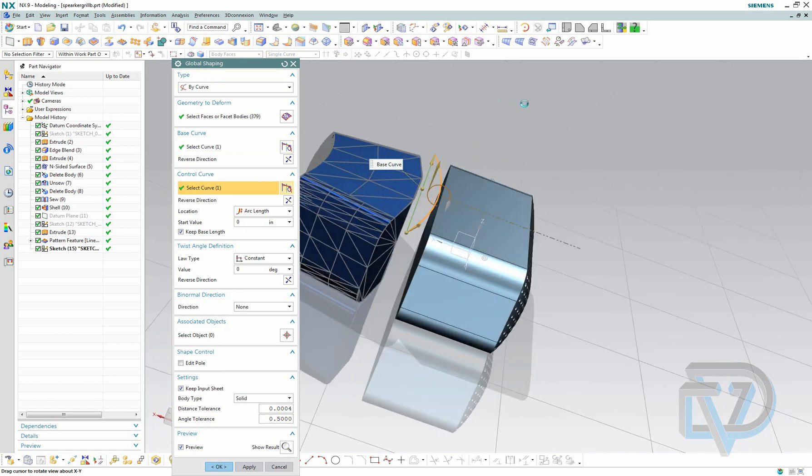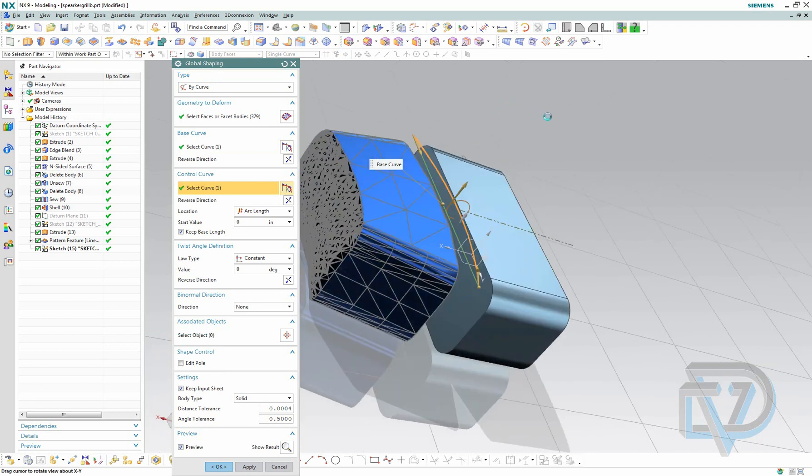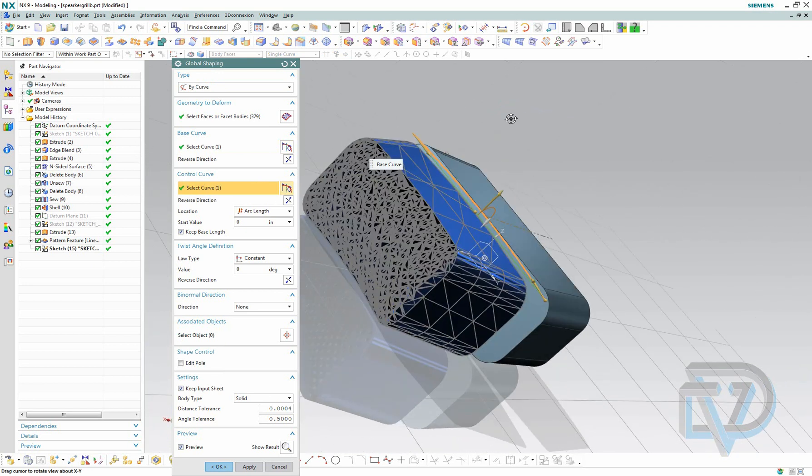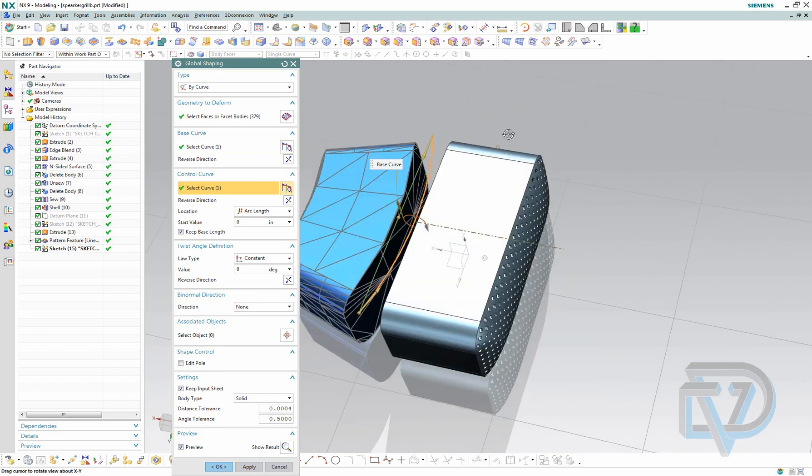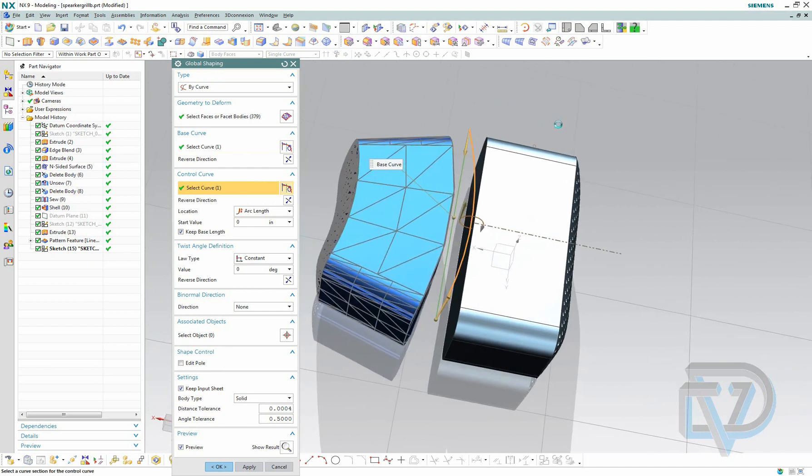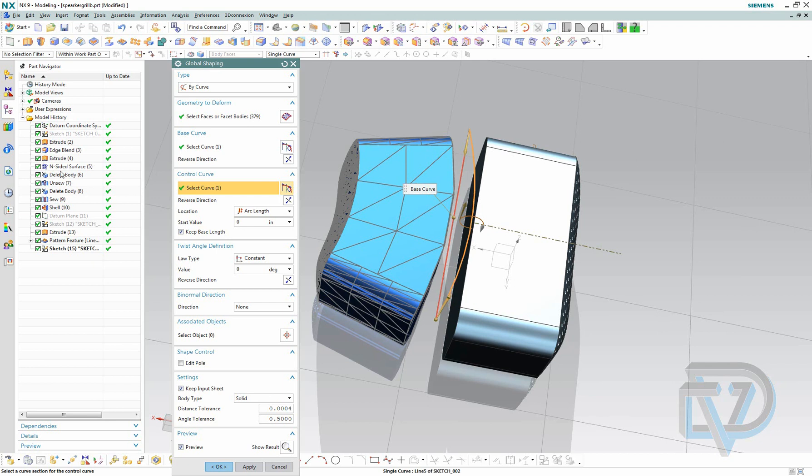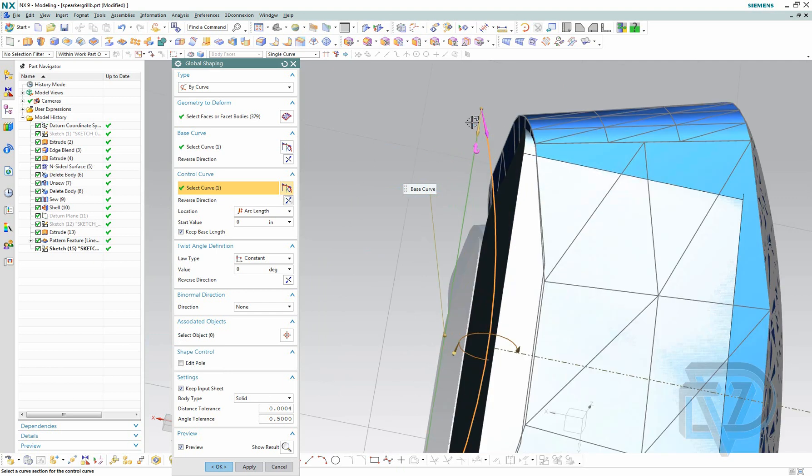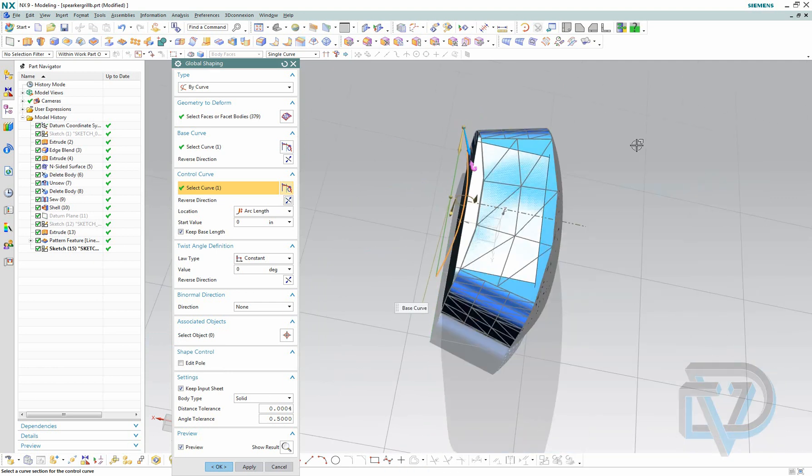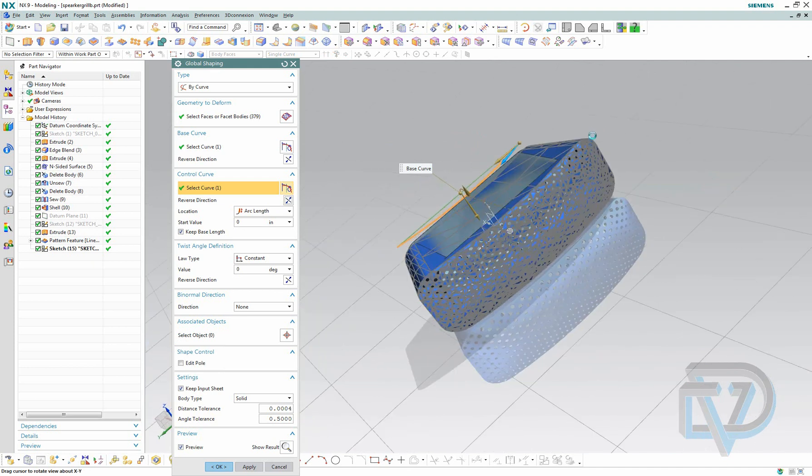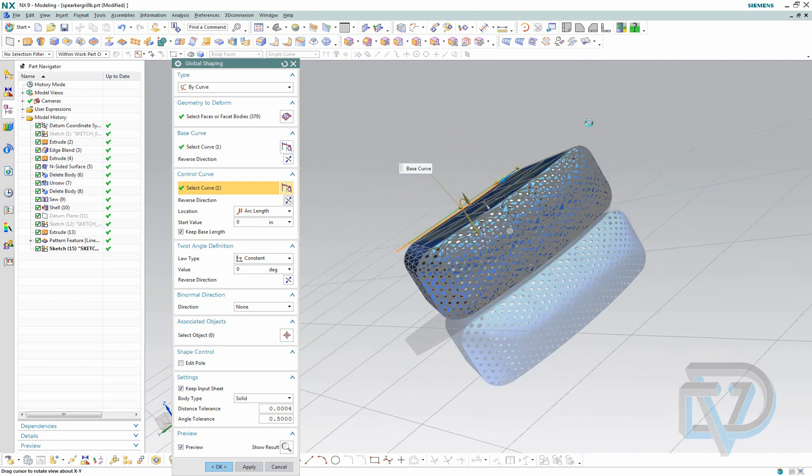Now what happened here is that it flipped it because of the vector direction of the arc. The base curve is pointing this way and the arc is pointing that way. So I want to make sure that they're both pointing in the right direction. Now we have the two vectors side by side pointing the right direction, and you see that now it's actually bending it in the correct manner.